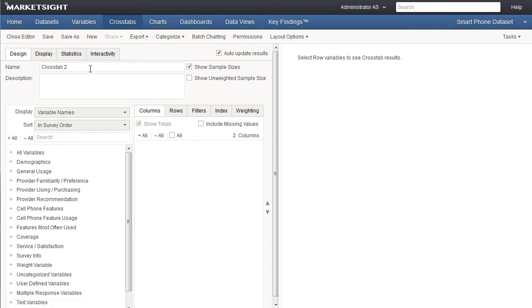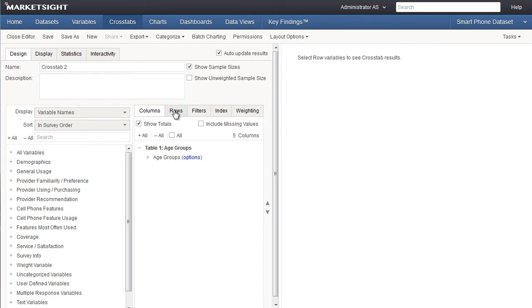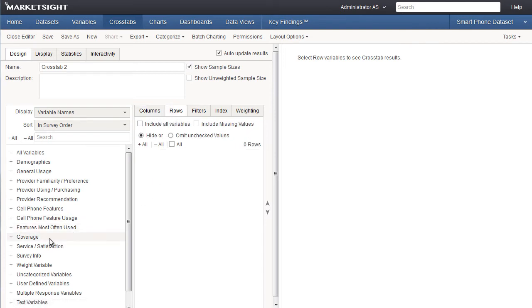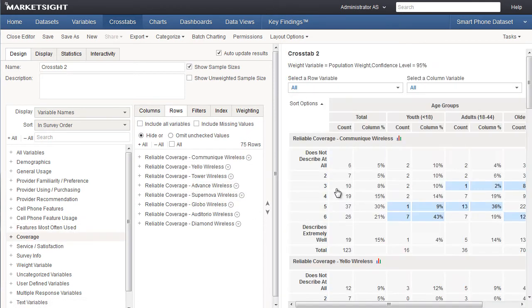We did move the name and description from the basics tab to the design tab. The big change is that now, as you design your crosstab, you'll get a live preview on the right, so you can see exactly how your crosstab will look when you're done. This is useful when you're not sure how certain changes to the design will impact the crosstab. Of course, if you'd like to turn the preview feature off, simply uncheck this box.